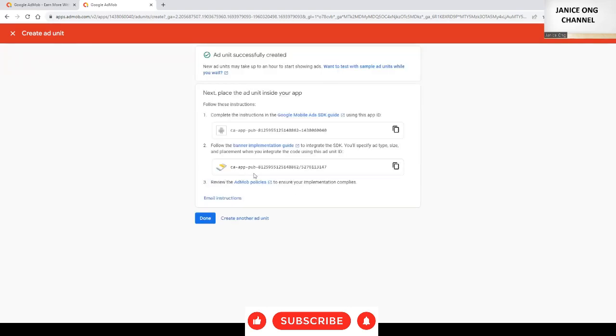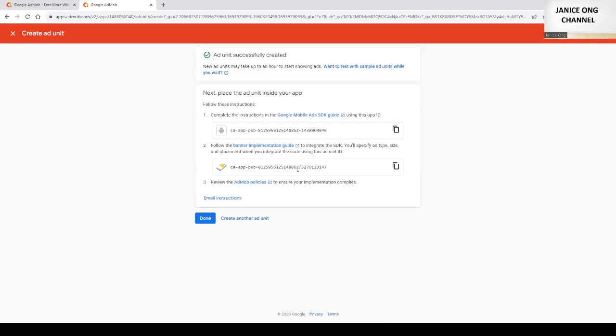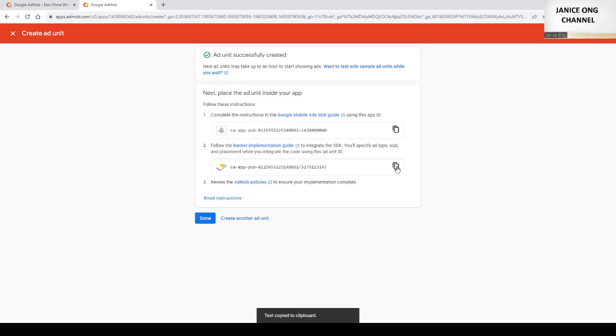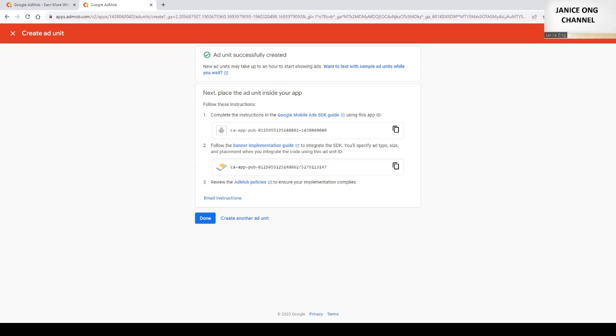So this is the ad ID you need to copy to integrate to your app. So you need to click this copy to add into your app, depending on which integration you use, but normally you copy to your app and write the ID. Then click done.